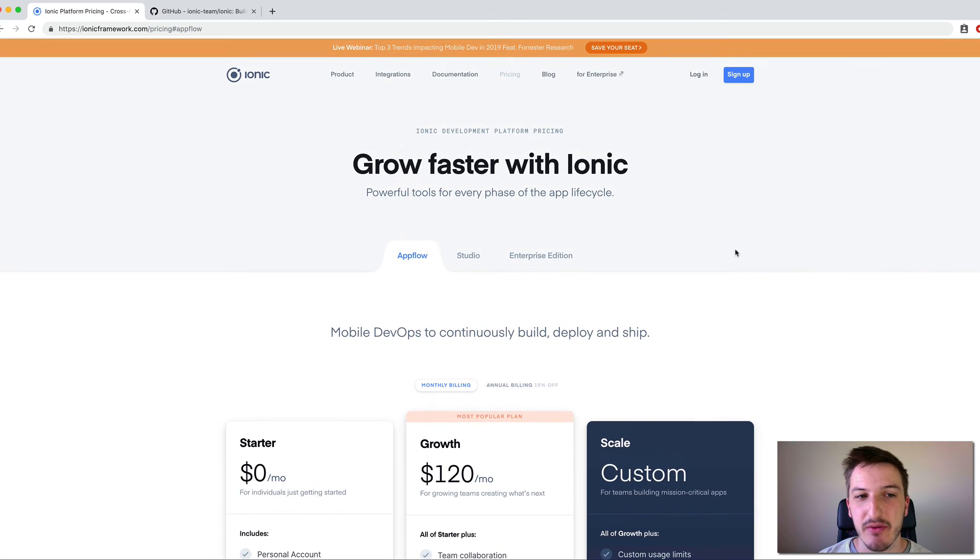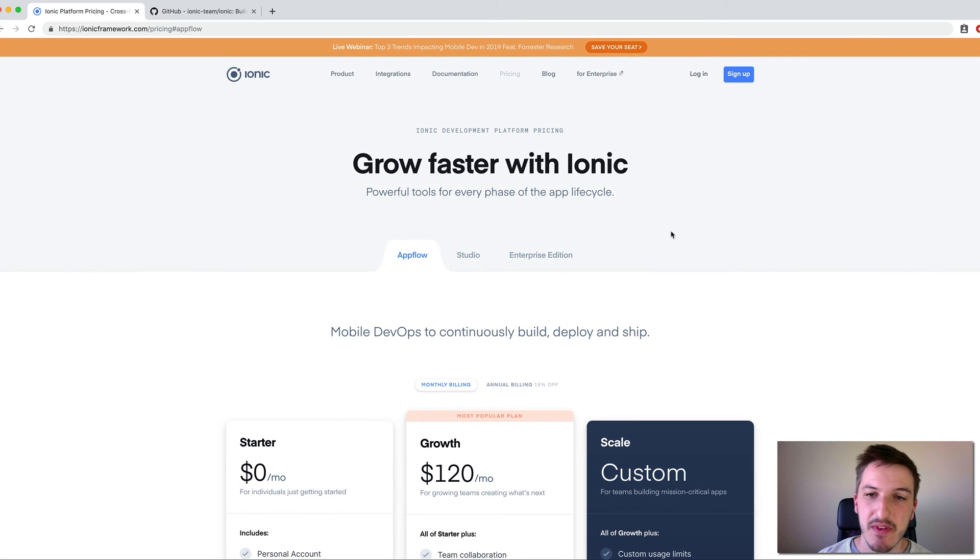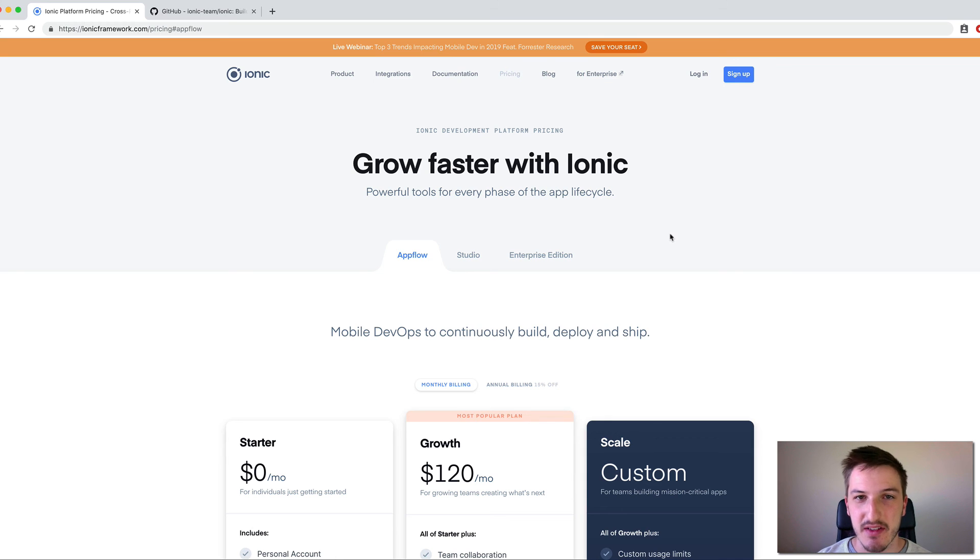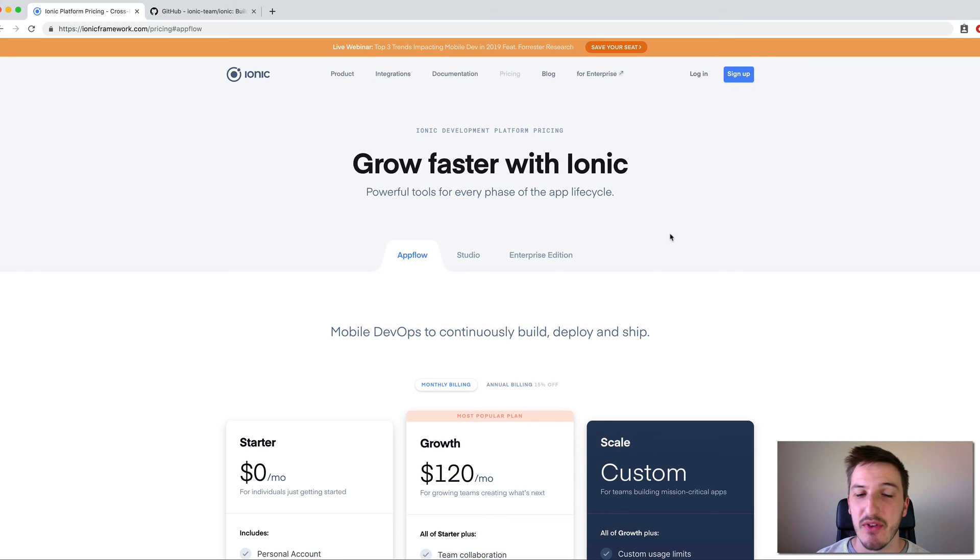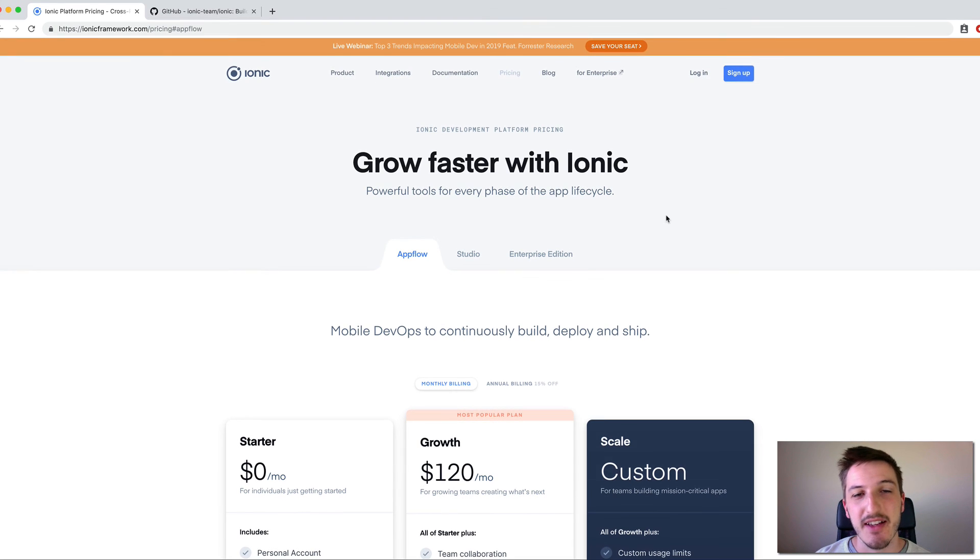But Ionic Framework itself is open source. It's MIT licensed. It's completely free. And you can do whatever you like with it, even if you're not buying any of these services.